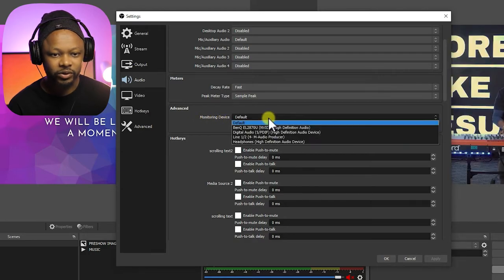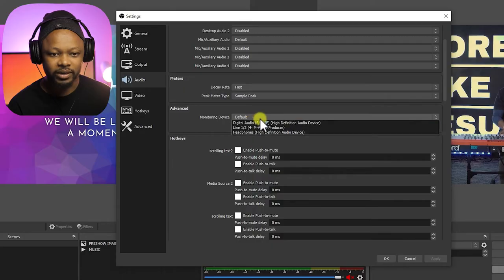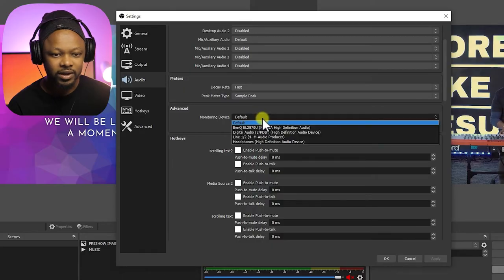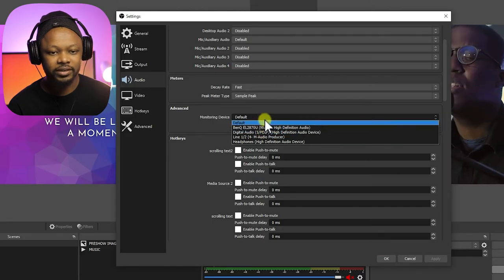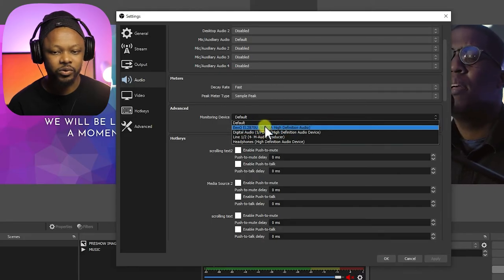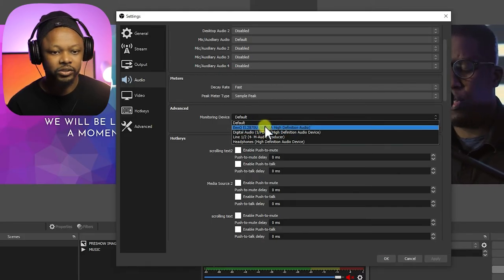You're gonna choose, usually it's on default by default, but you're gonna choose where you want to send the audio that you want to monitor.